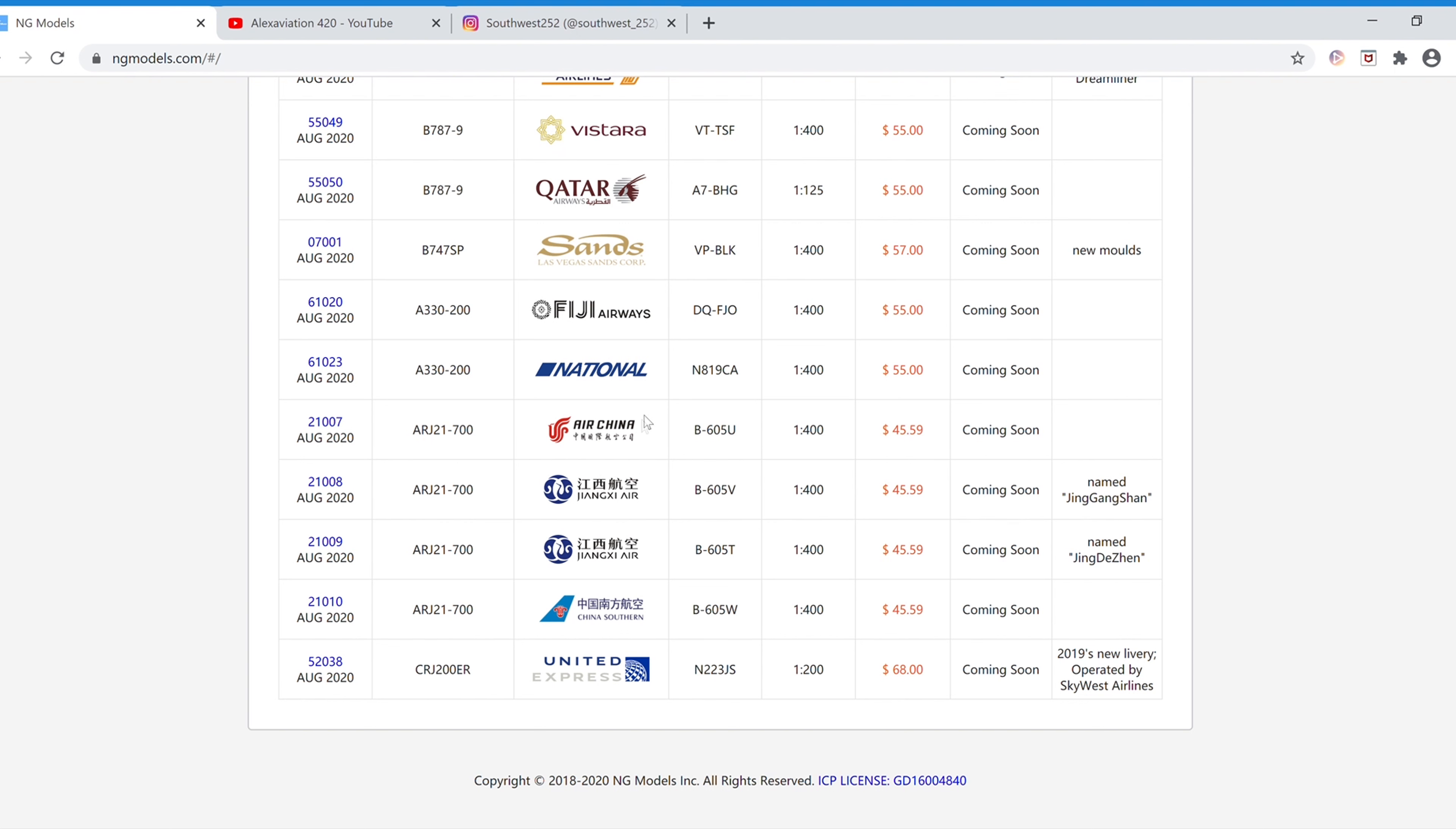Next we have the AirChina ARJ21-700. The registration is B-605U, forty-five fifty-nine, and the item number is 21007.